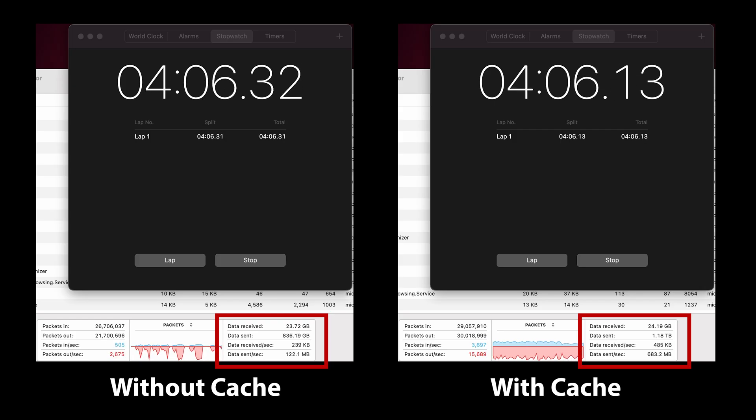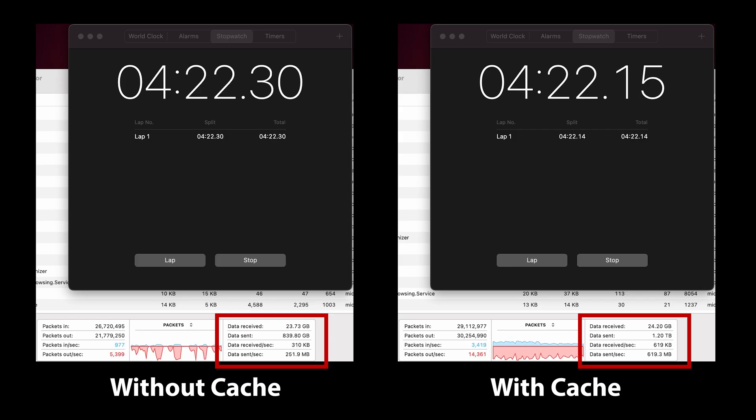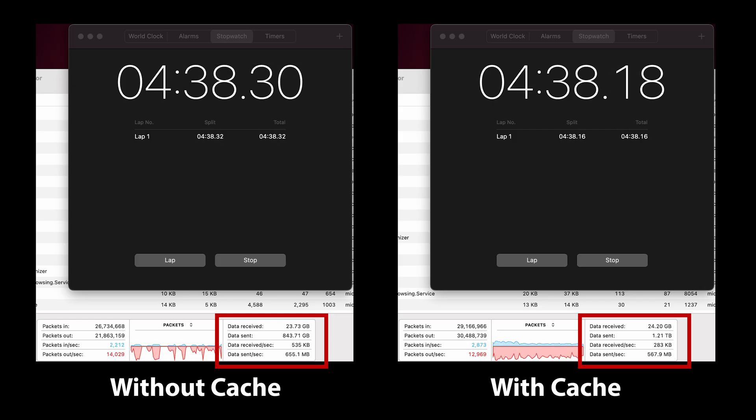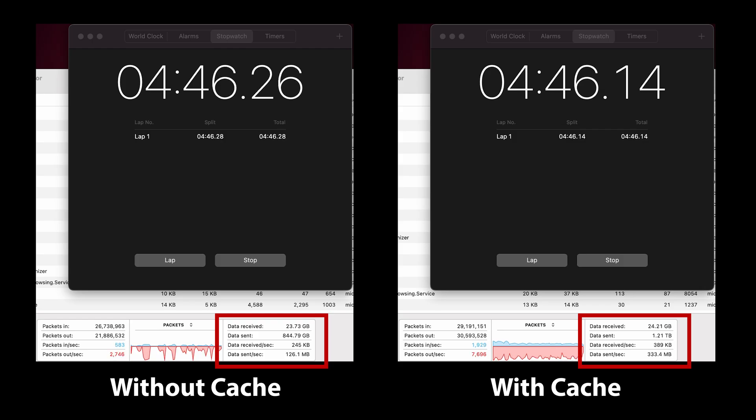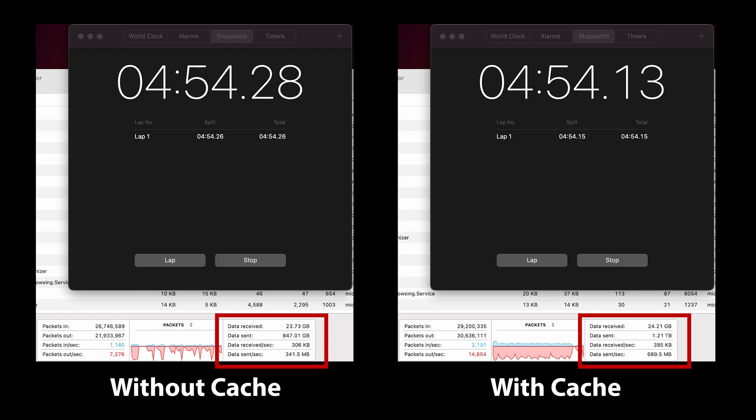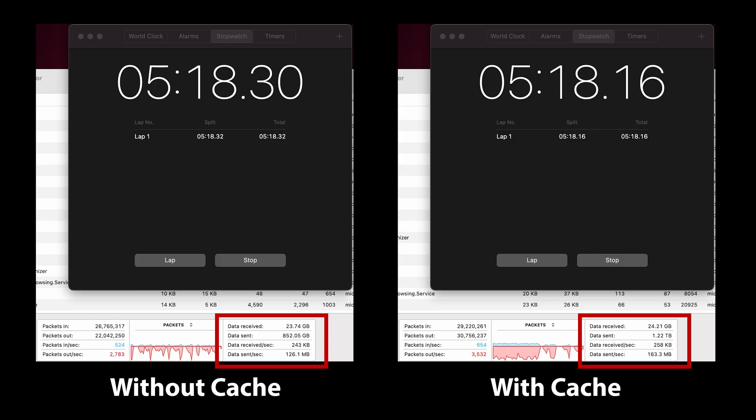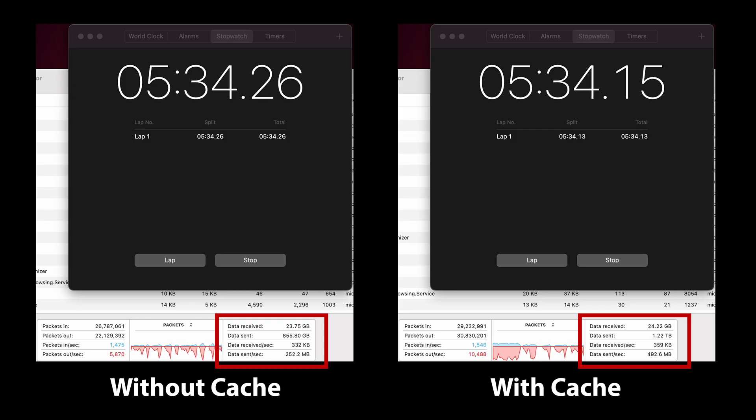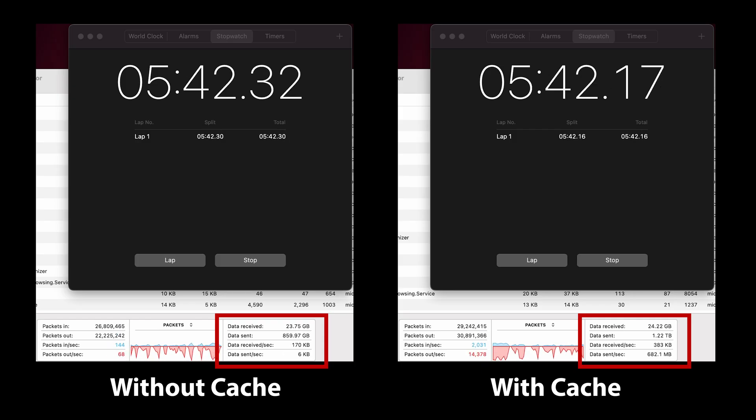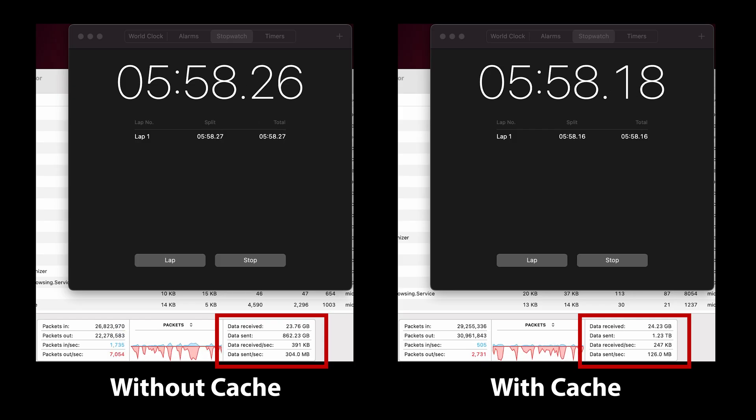As you can see from the time it took to copy 200 gigs there's a significant difference in performance when using the cache finishing at around 7 minutes and 44 seconds and the non-cache share finishing at about 16 minutes and 20 seconds.